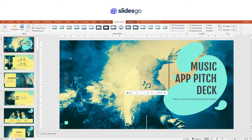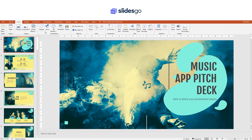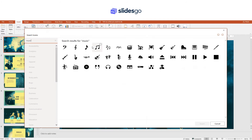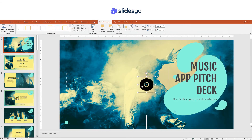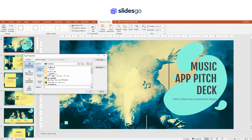Now we are going to see how to insert audio from an online source. But first, we need an icon. Go to Insert, click on Icons, and insert the icon that you prefer. Now, right-click on the icon and choose Hyperlink. In this new window, click on Existing file or web page and enter the address. This is great for audio from platforms such as Soundcloud. When you are done, click OK.